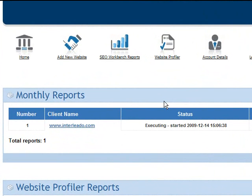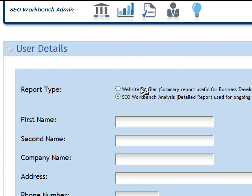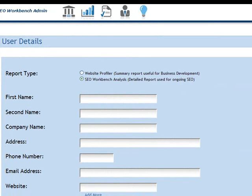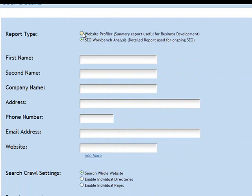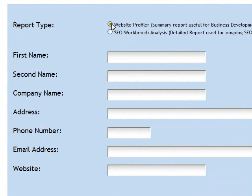Here we are going to give an overview of the website profiler. From your dashboard, if you click on 'Add New Website', the website profiler form is visible if you click the radio button 'Website Profiler'. This is a summary report that can be used for business development, so your business development team can enter details of a prospect they are targeting and run the website profile report.